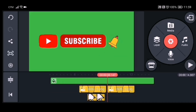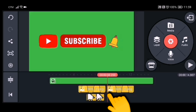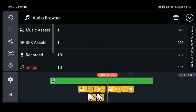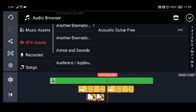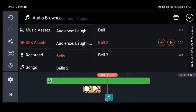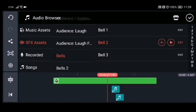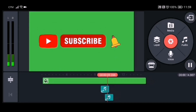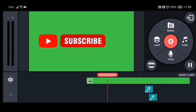Now we will put a sound effect on the bell. Place the vertical line at the beginning of the duplicated bell, go to Audio, open it, go to SFX assets, and find the bells section. Try the bell sound you like by playing it, then click the plus sign to add it. Move the line a little bit and add another sound effect, then play it to check if it sounds right.